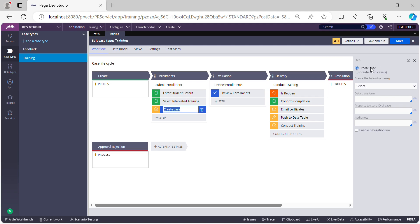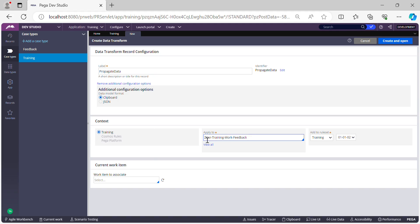Like I mentioned, I'll be creating it as a top-level case, so we need to select the first option. A top-level case means it's a standalone case and does not have any parent-child relationship with the Training case. Then you need to select which case type you want to create — for me it's the Feedback case type. The data transform is an option Pega provides to propagate data from the Training case to the Feedback case.